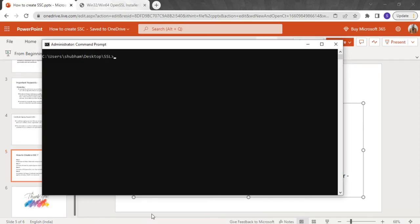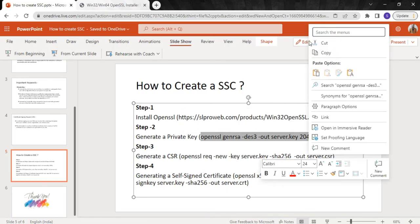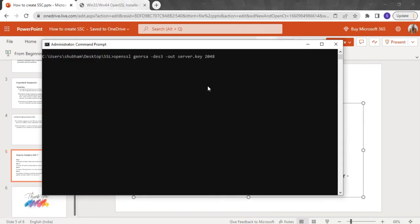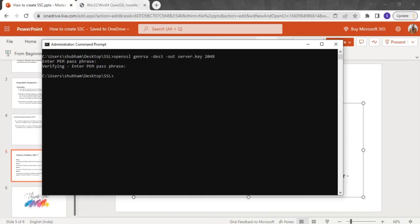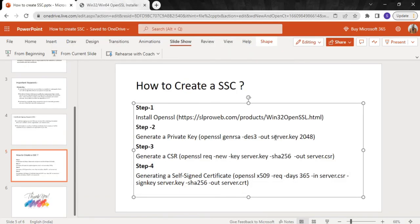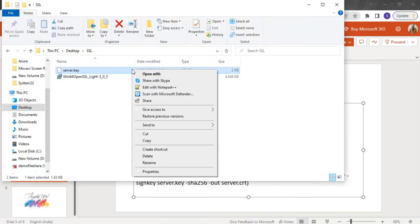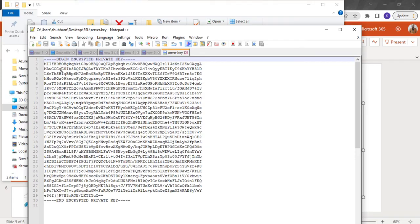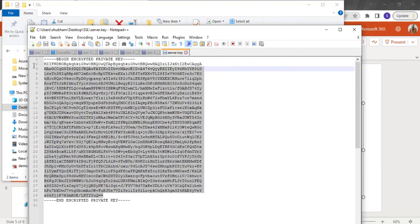Now I'll run the private key command and press Enter. It will ask for a password — provide any strong password here. It will ask for confirmation again. The private key is created. If I go back to the folder, you can see 'server.key' — because we specified the key name as 'server.key'. You can specify any name you like. If I open this file, you can see a unique random string of characters — the size of this key is 2048 bits.